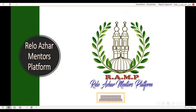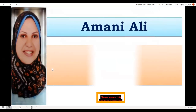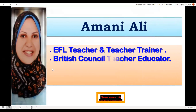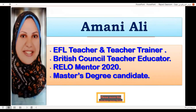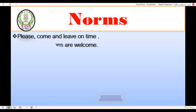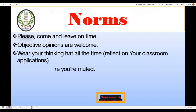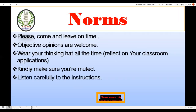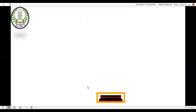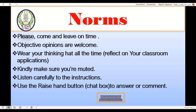Welcome to RELO, our mentor's platform. Today we are with Ms. Amani Ali. I'm an EFL teacher and teacher trainer, a British Council teacher and teacher educator, a RELO Mentor 2020, and a master's degree candidate. Today we have the moment of our session. Please come and leave objective opinions — they are always welcome. Think ahead with classroom application in mind. Make sure you are muted, listen carefully to the instructions, and use the hand button or chat box to answer or comment.